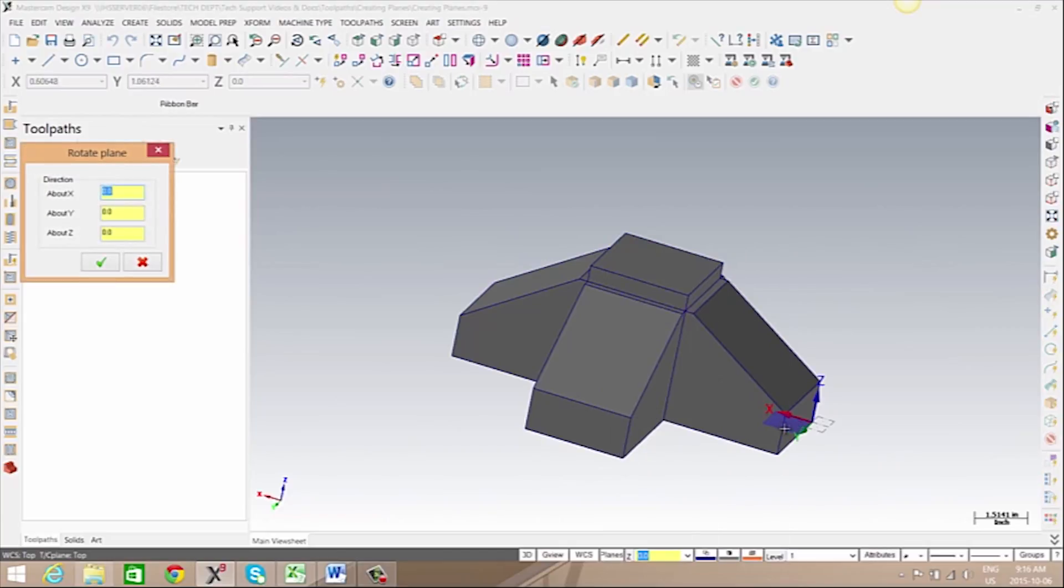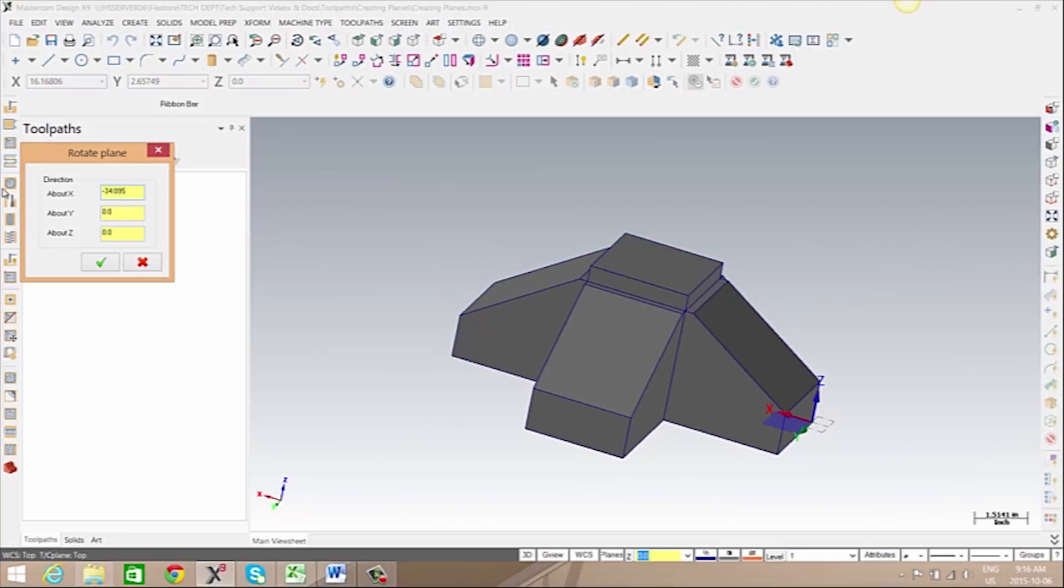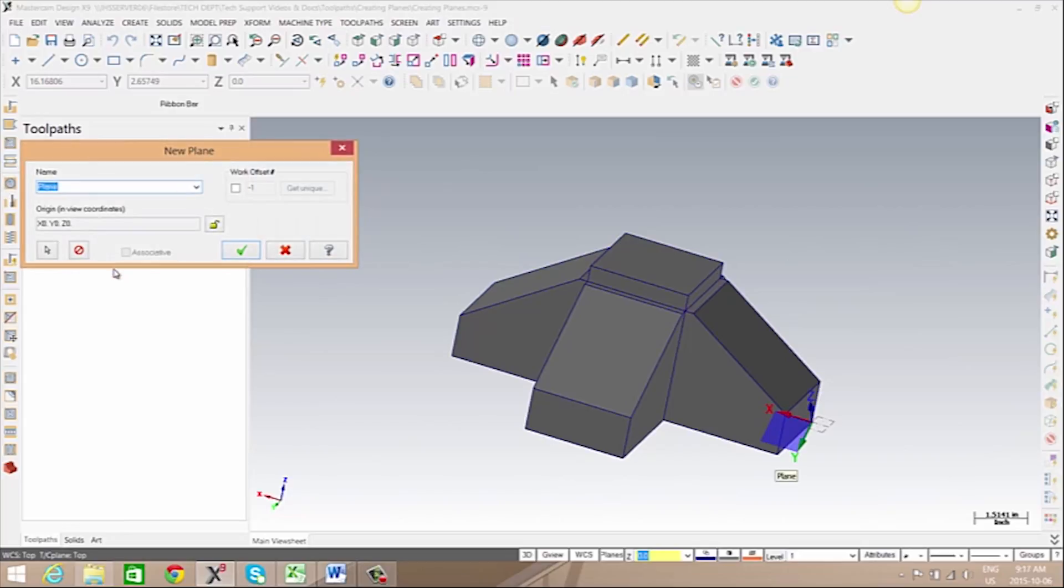Now, in this case, I want to rotate about our x-axis. So our rotation is going to be negative 34.095 as I happen to know that angle. We can click OK and give this plane a name as well.